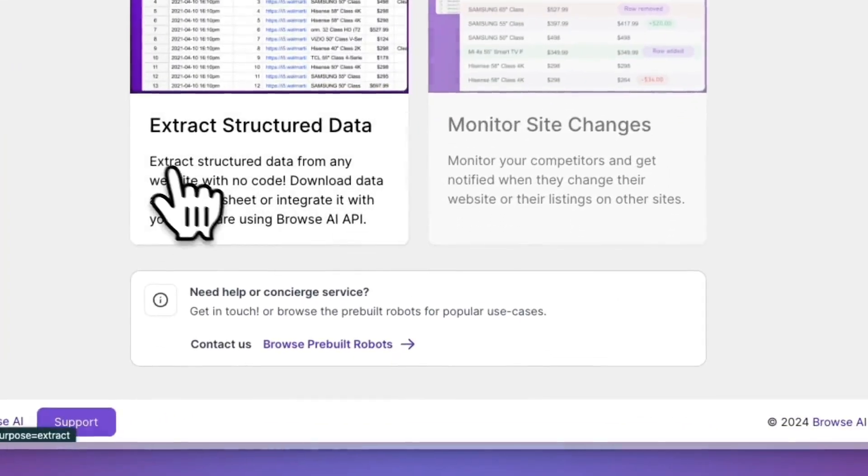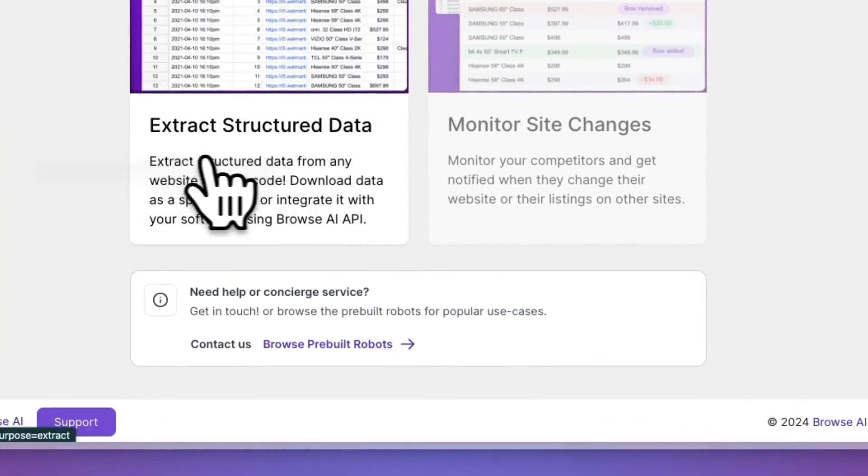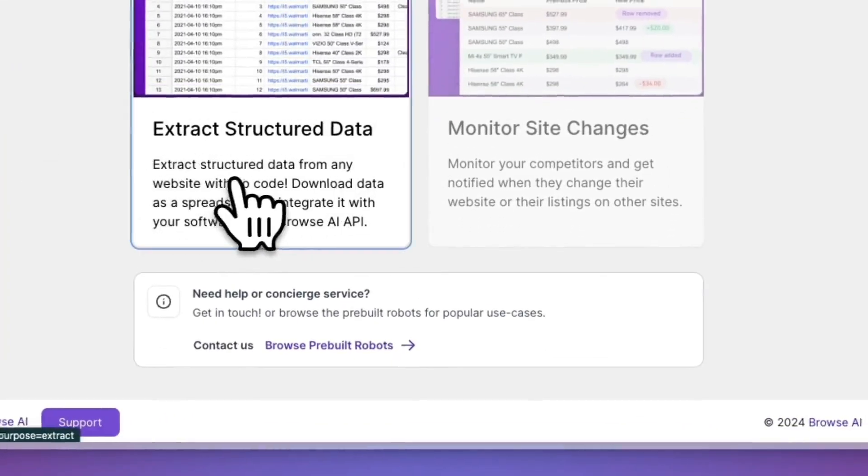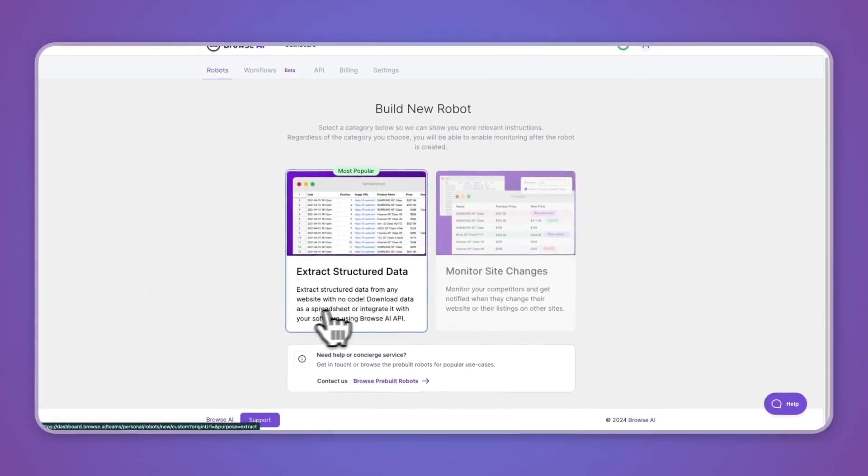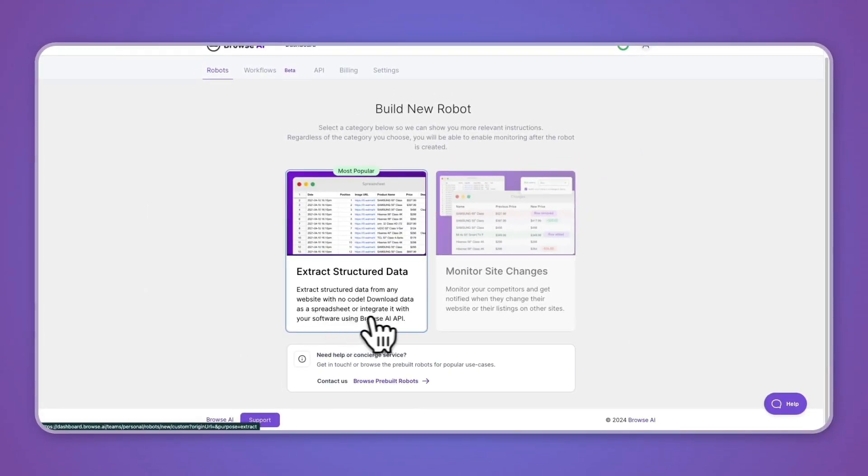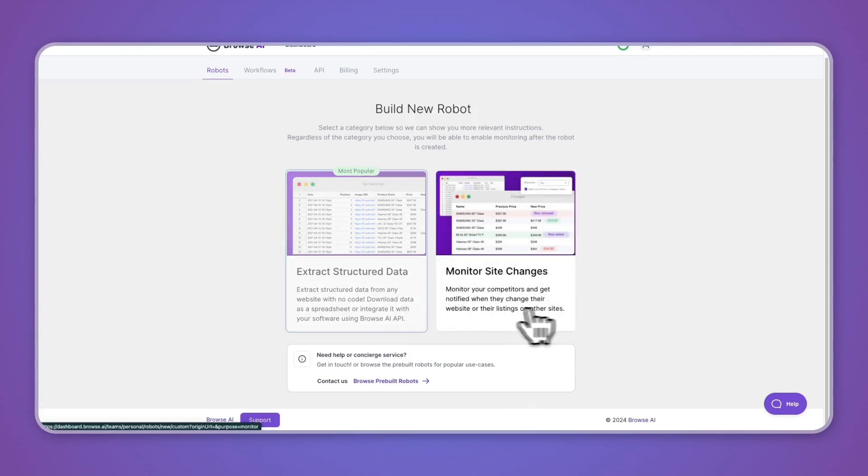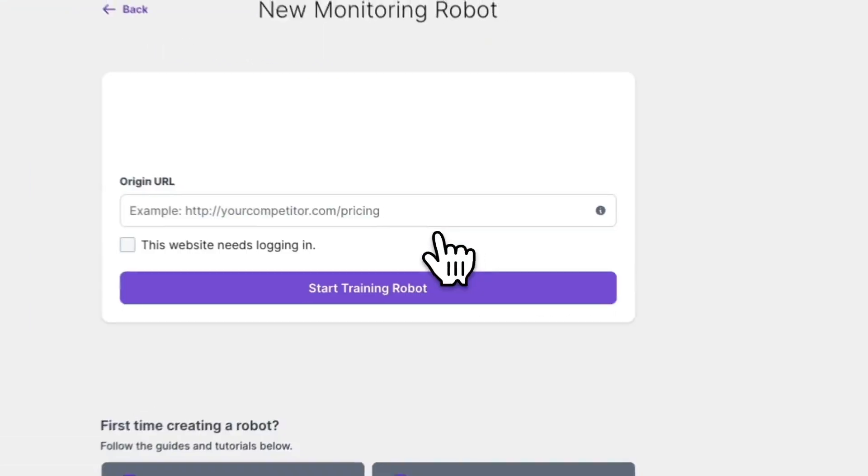You can see what exactly it does here. Extract structured data from any website with no code, download data as a spreadsheet or integrate it with your software using Browse.ai API. Then monitor site changes is to monitor your competitors and get notified when they change their website or their listings on other sites. For example, I will go with monitor site changes, but just pick the one that you need.